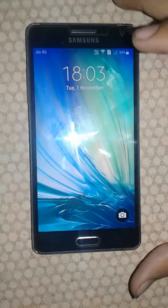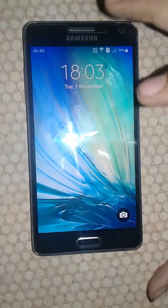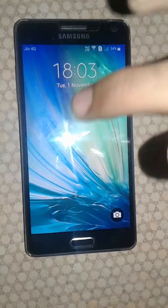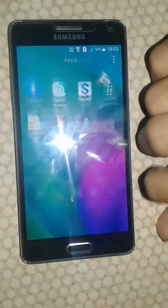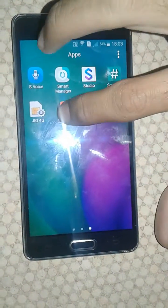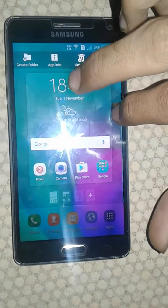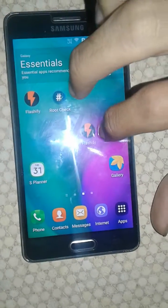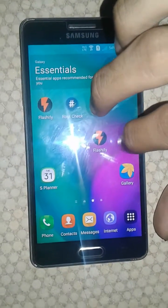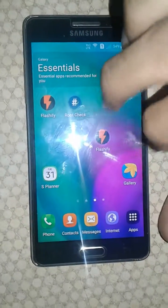Hello guys, welcome to our channel TechMaxites. In this video I'm going to show you how you can install custom recovery like TWRP. First, what you want to do is download an app called Flashify from the Play Store.